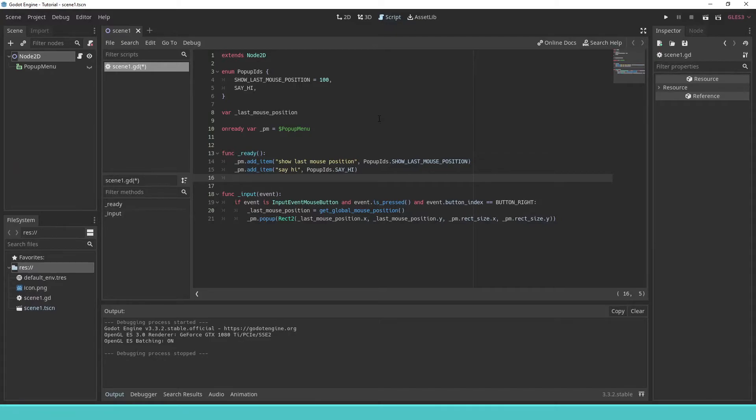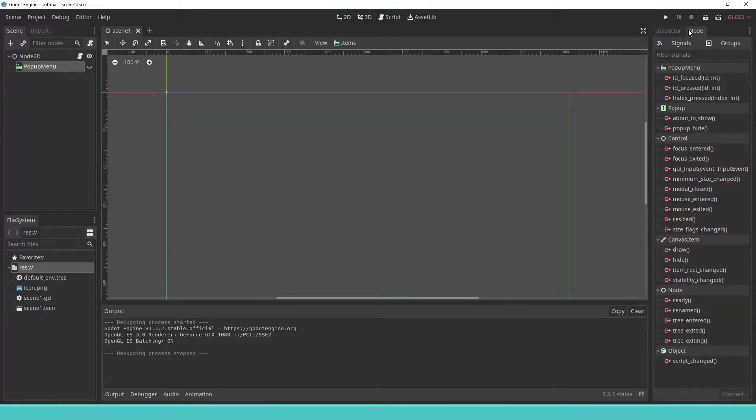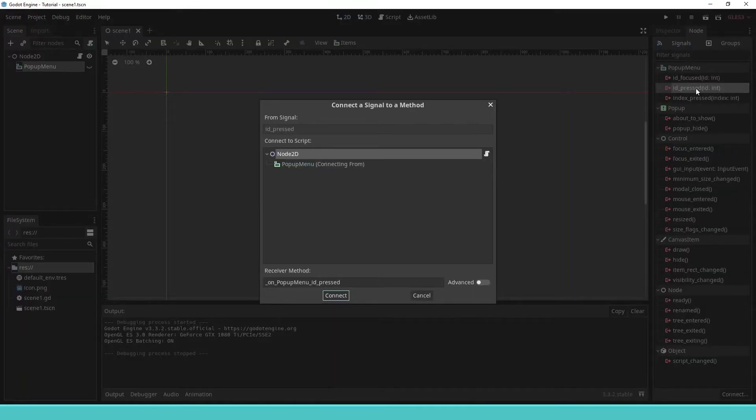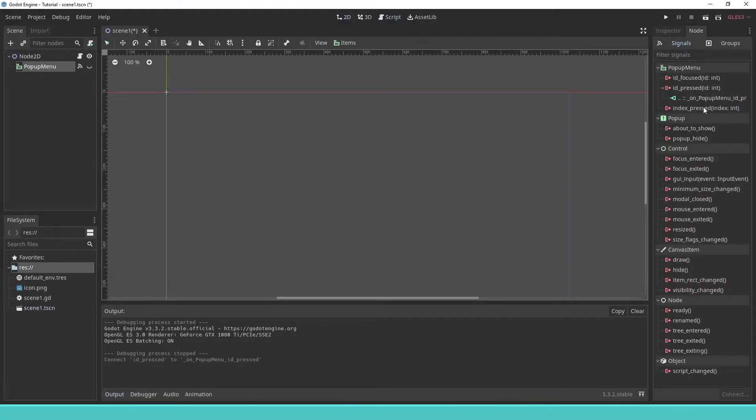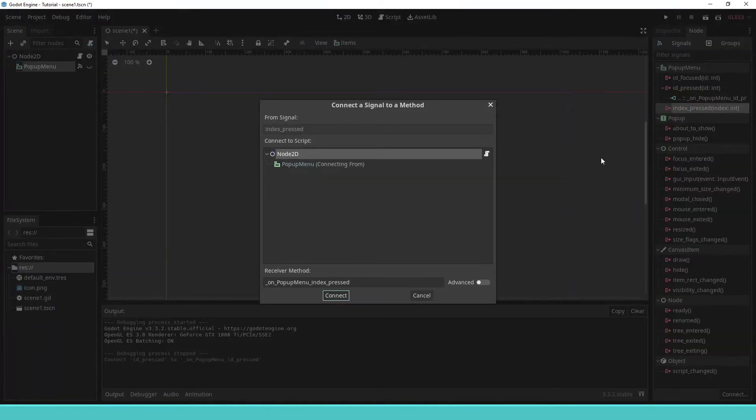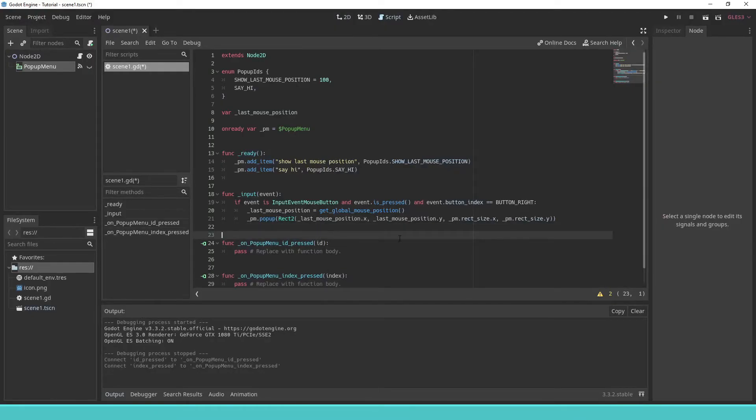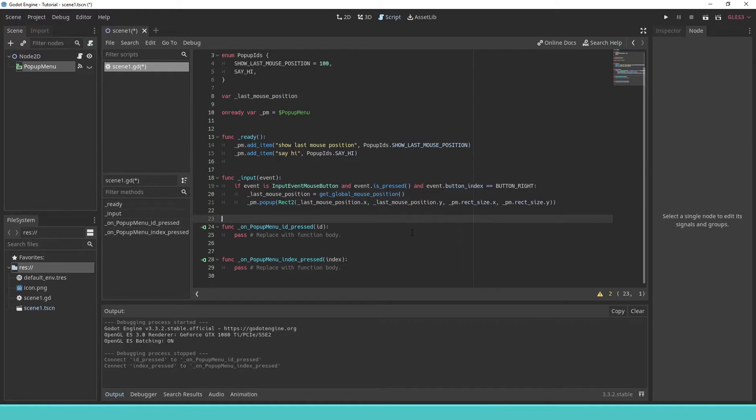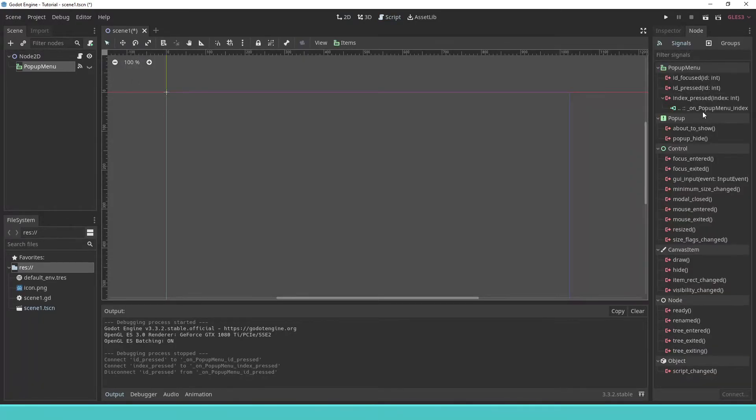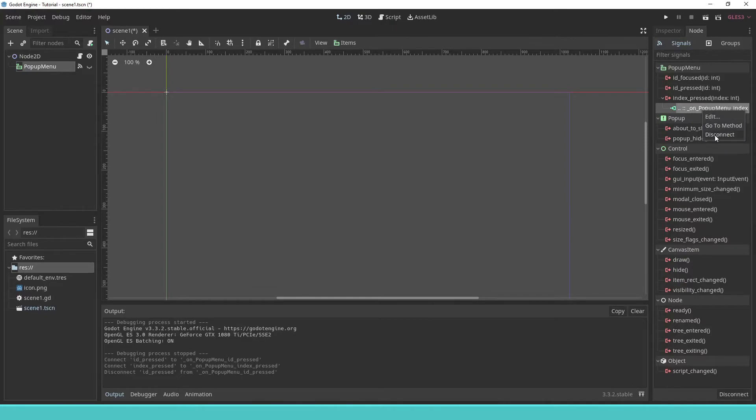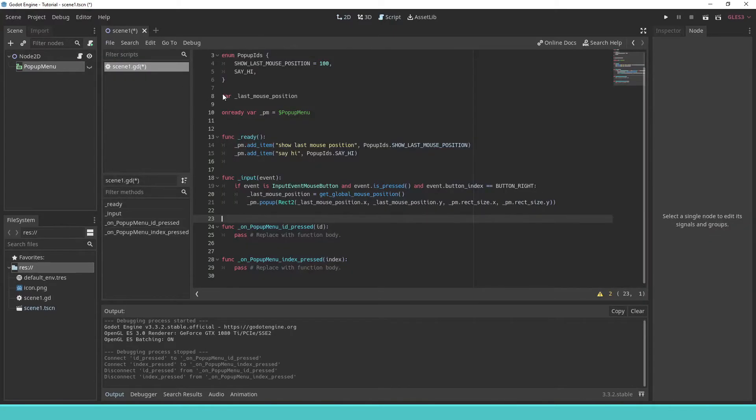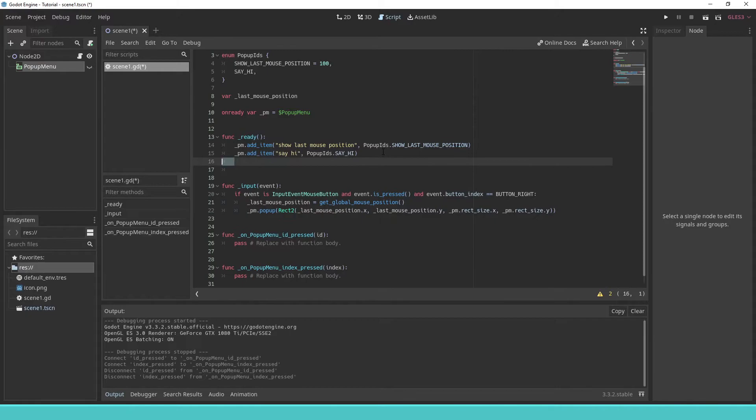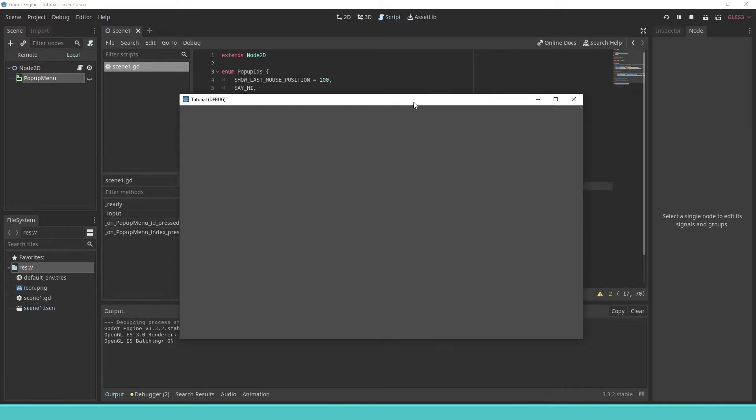We then connect the signals of the pop-up menu to our script either through the inspector, or through code. Our pop-up menu now contains the items.